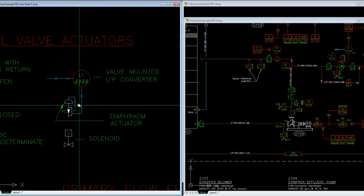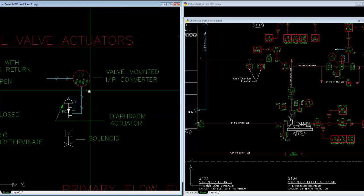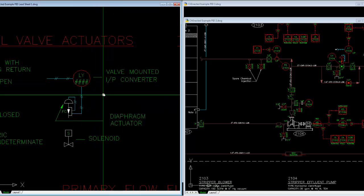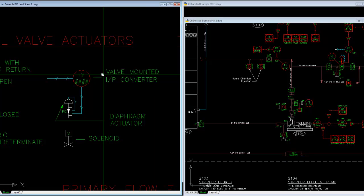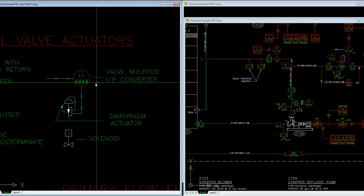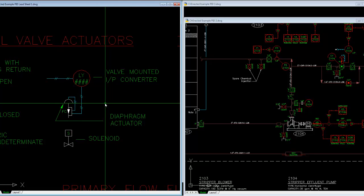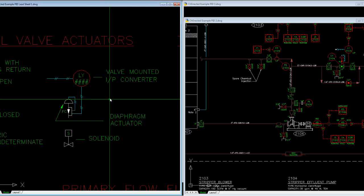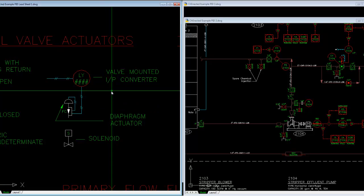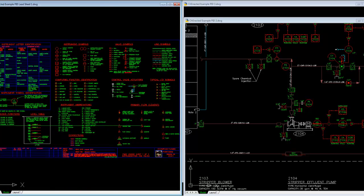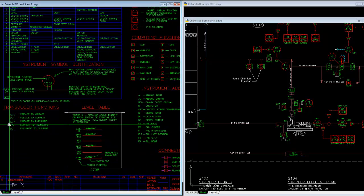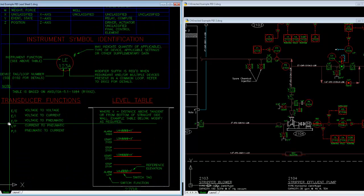On air actuated valves, one important point that throws folks new to symbology is this concept of I to P converters. I think I talked about those on this side, I didn't in the last video.